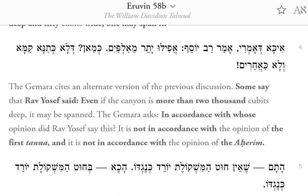The Gemara cites an alternative version of the previous discussion. Some say that Rav Yosef said: even if the canyon is more than 2,000 cubits deep, it may be spanned. The Gemara asks: in accordance with whose opinion did Rav Yosef say this? It is not in accordance with the opinion of the first Tana, and it is not in accordance with the opinion of Aharam.